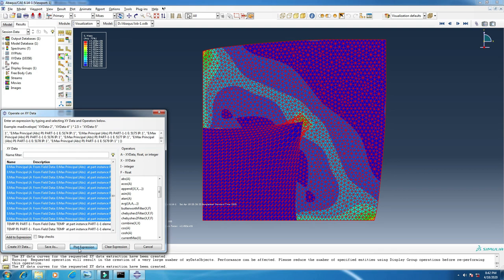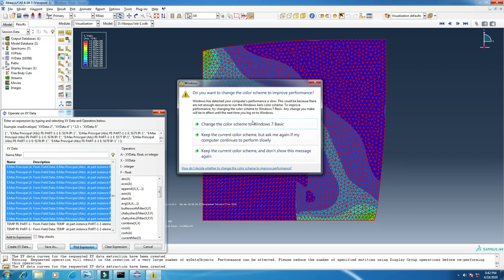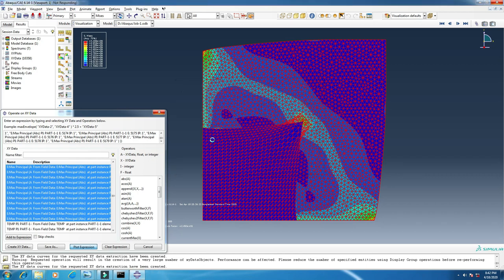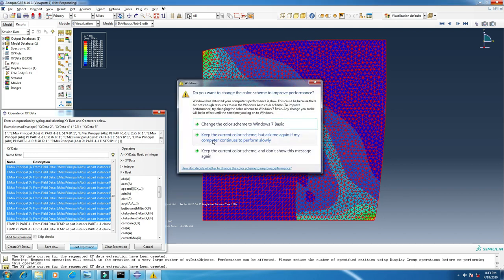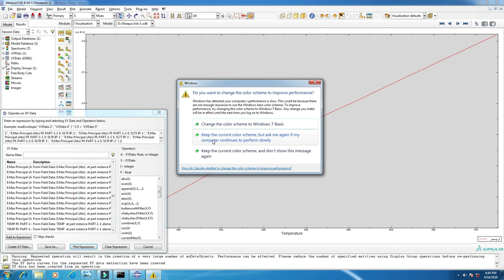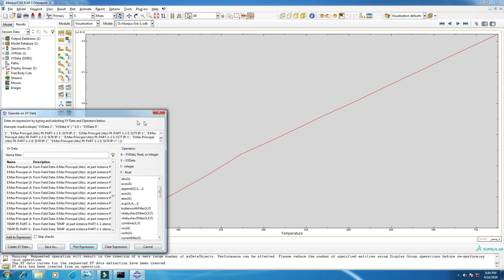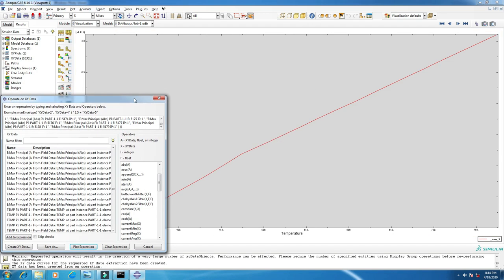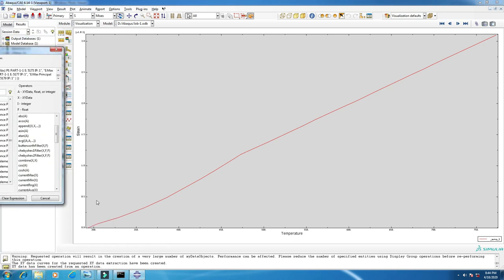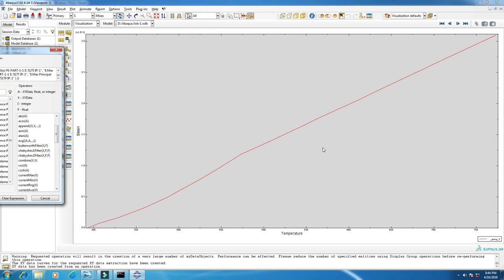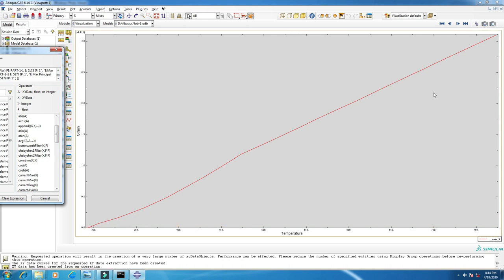It will also take some time, it depends on your computer. Our plot is ready now. This is the temperature and this is the strain, and this is the graph.